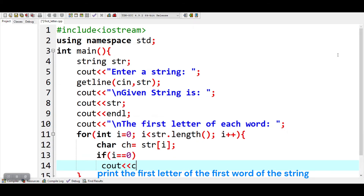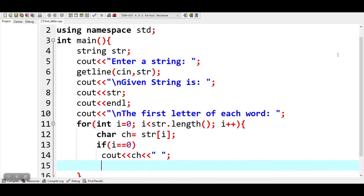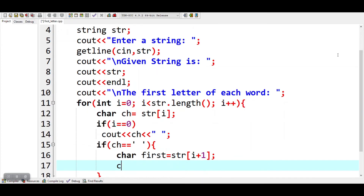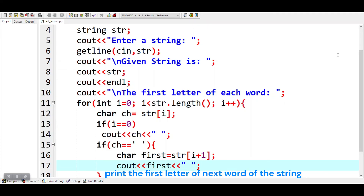Print the first letter of the first word of the string. Then print the first letter of the next word of the string.